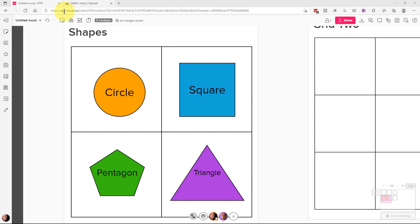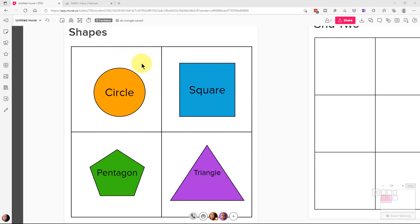So if you've used Mural before, you've probably noticed this icon up here, a voting session. What this is to do is to vote for things that are on the whiteboard. In this case we have four shapes here that we're going to vote on.